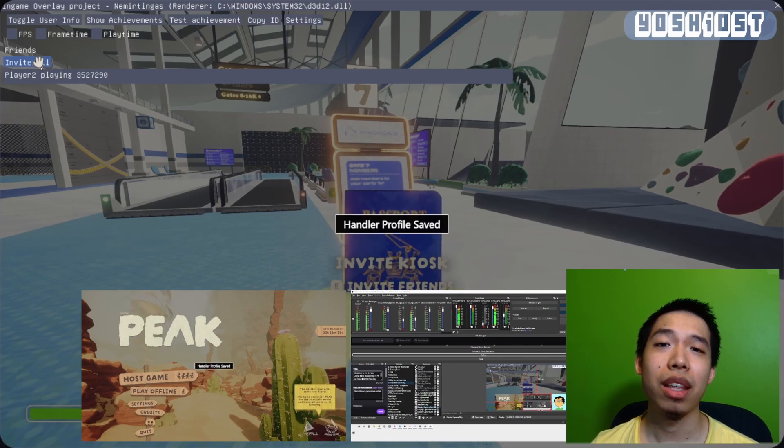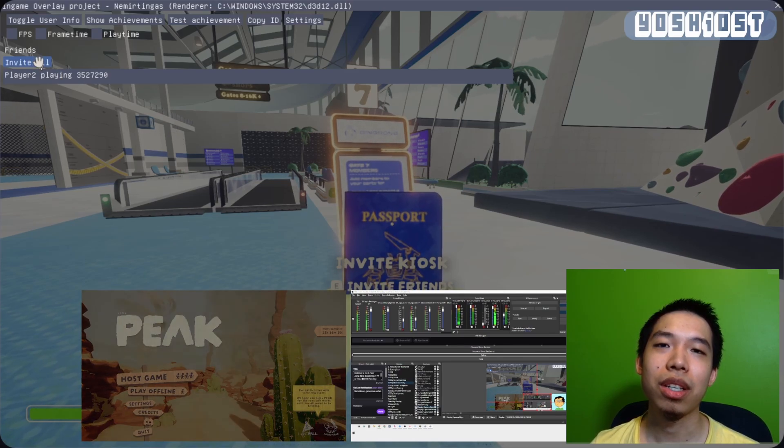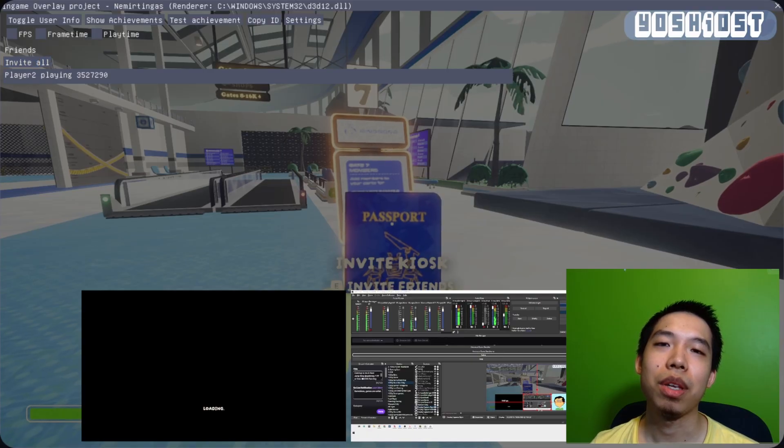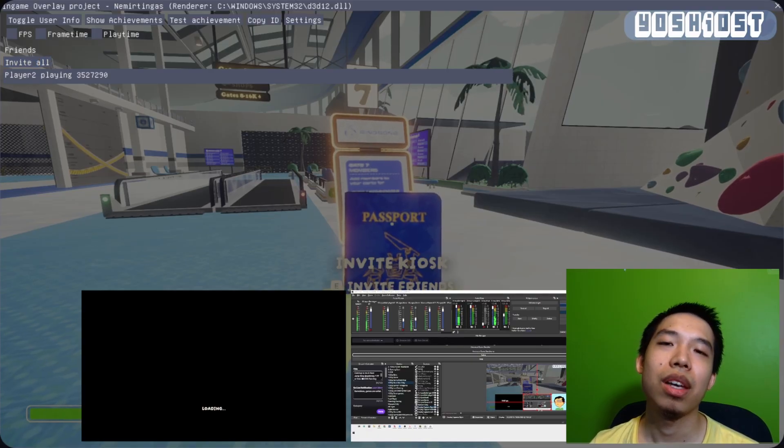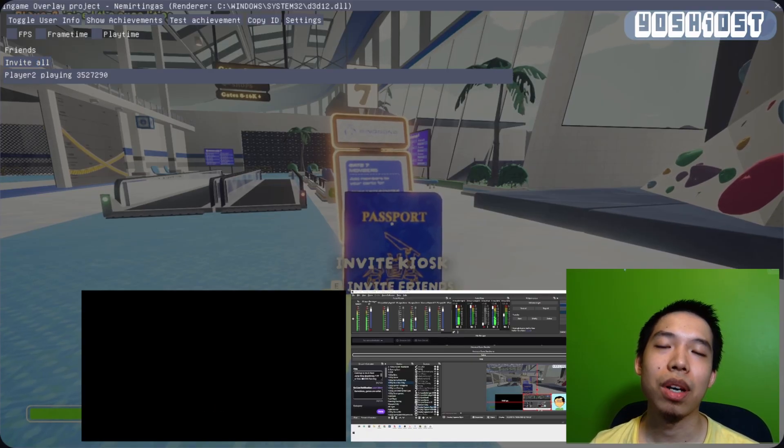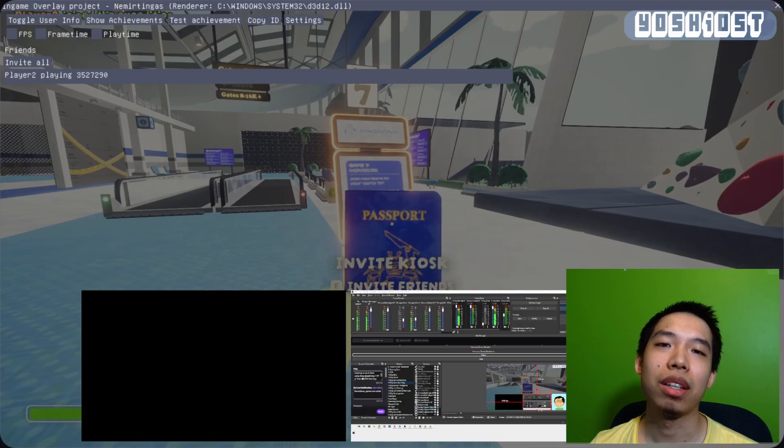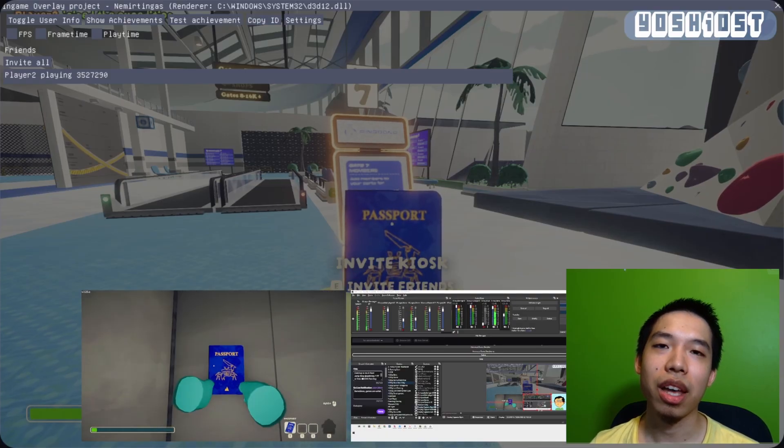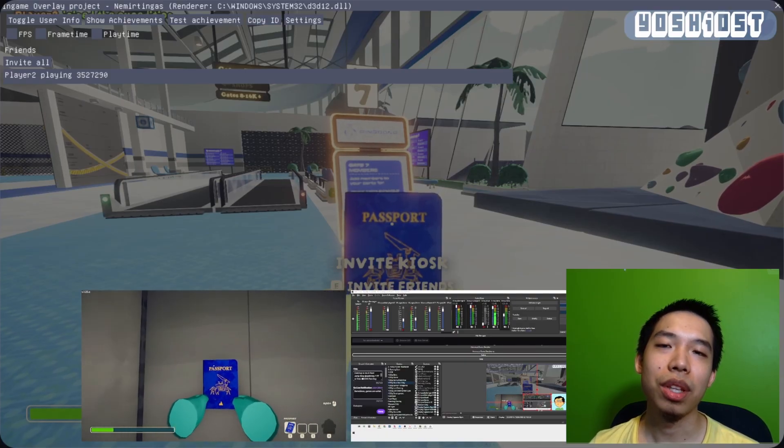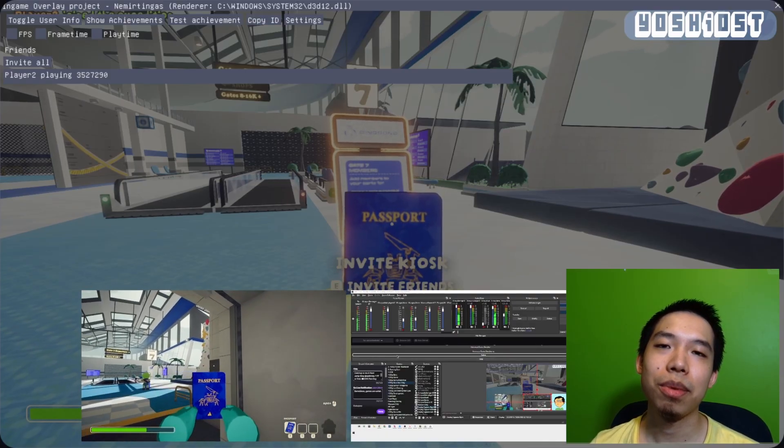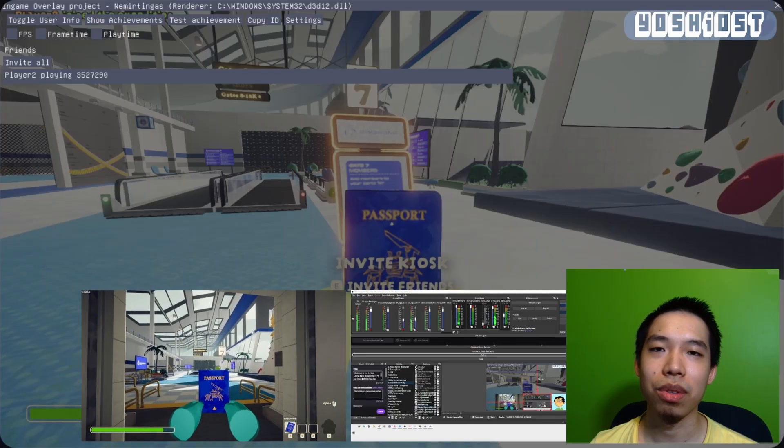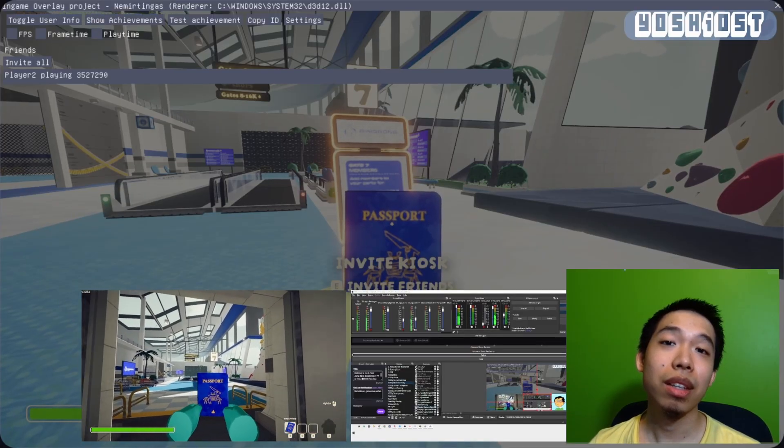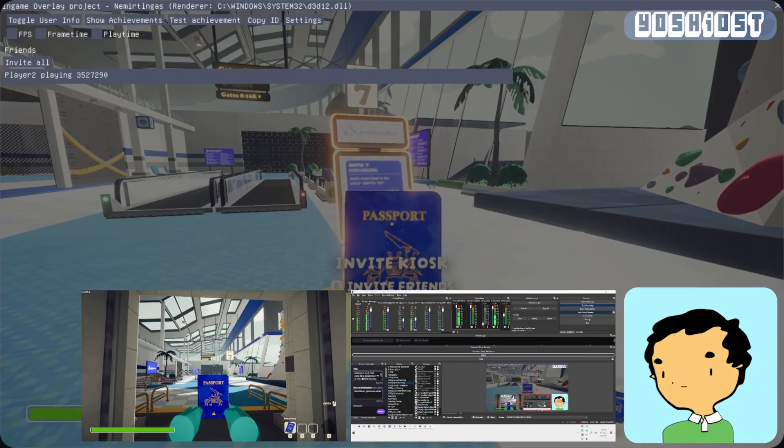And that's pretty much it. Some other extra things include being able to set up the names, so you could give nicknames to everyone. Once you launch that with those settings, you should be able to see everyone with their unique name. And that should be it. Thanks for watching.